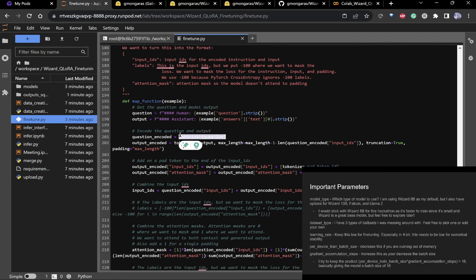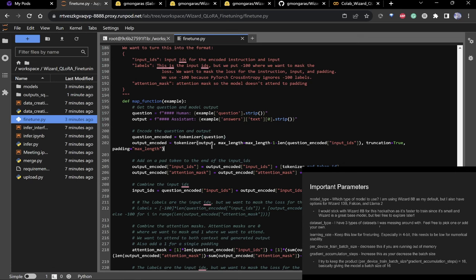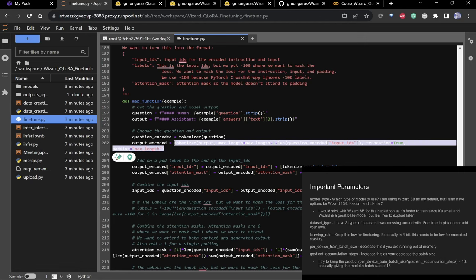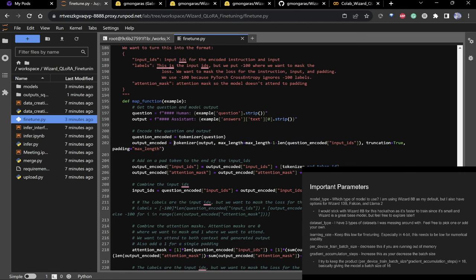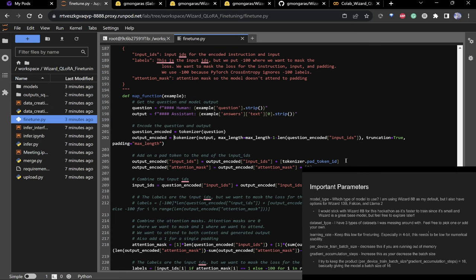I tokenize the question — tokenization just puts it in a form the model can read. Each word piece has a unique ID, and that's what the tokenizer does. I encode the question and the output separately, then combine them together with a pad token.